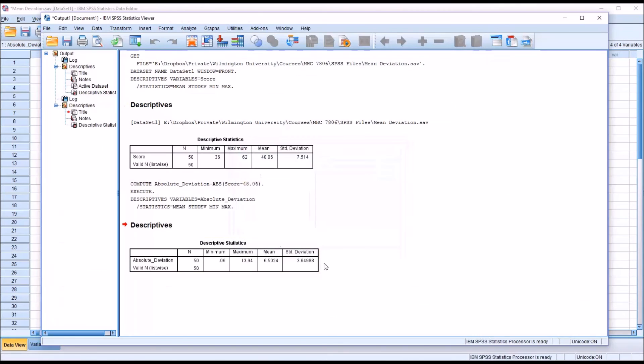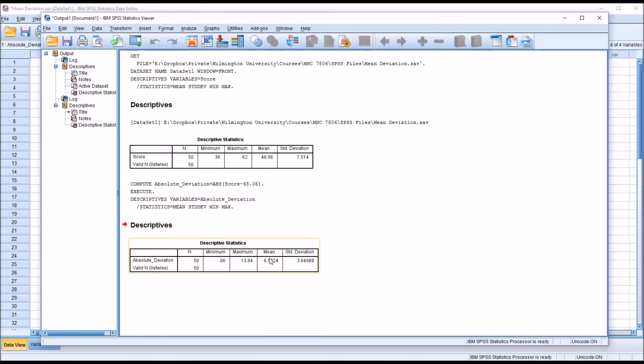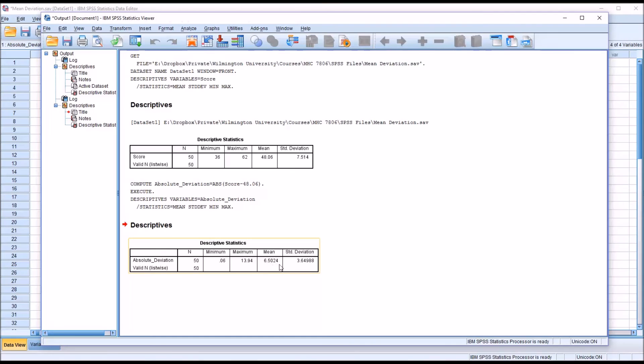And we can see the output from the descriptives, and of course this table is designed the same way as the earlier calculation, but this is performed on the absolute_deviation variable, not the score variable. So to find the mean absolute deviation, we're going to look here under mean, and we can see it's 6.5024—that's the mean absolute deviation of the variable score.